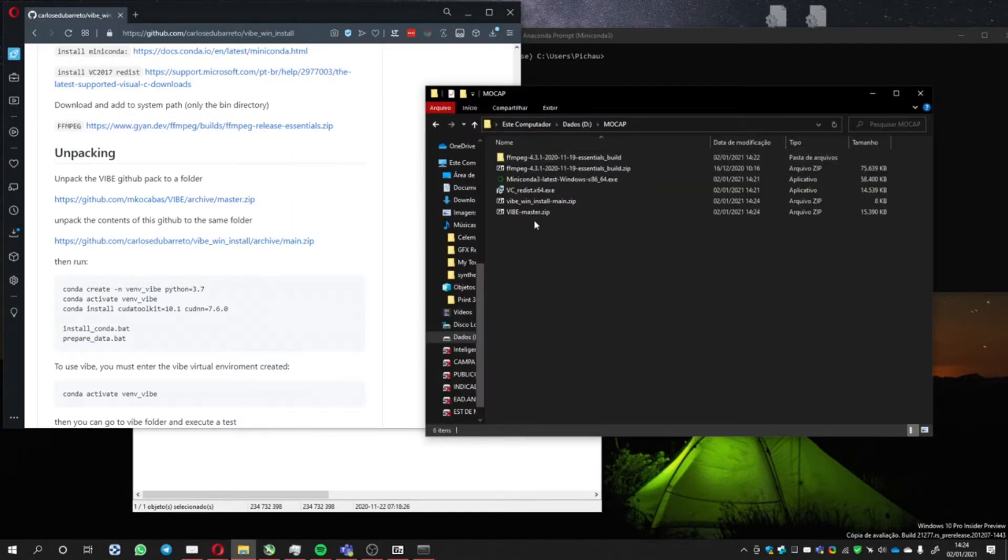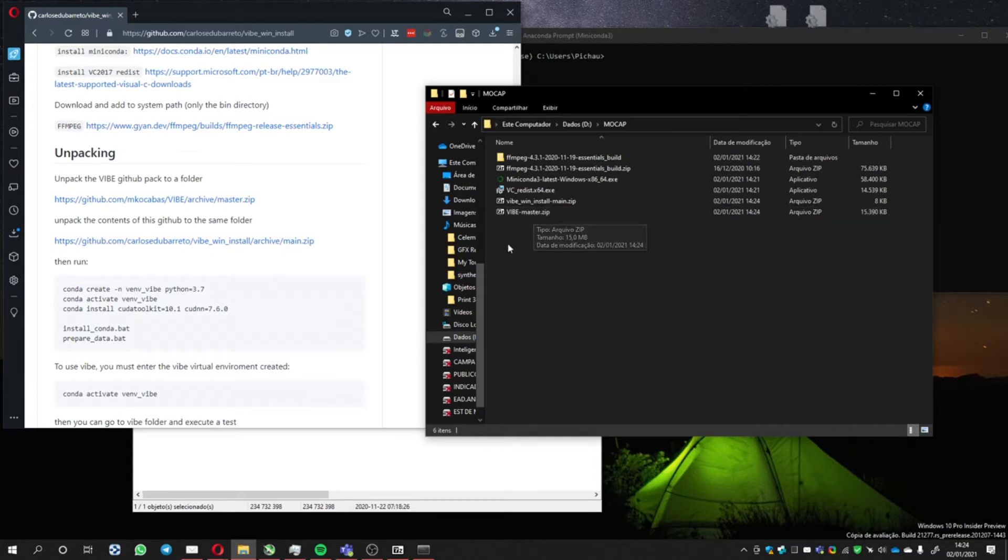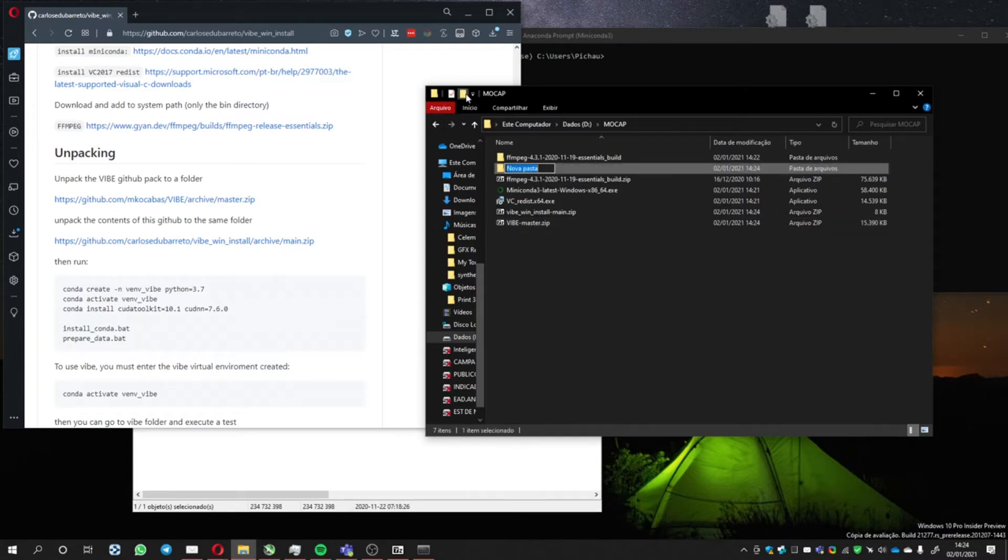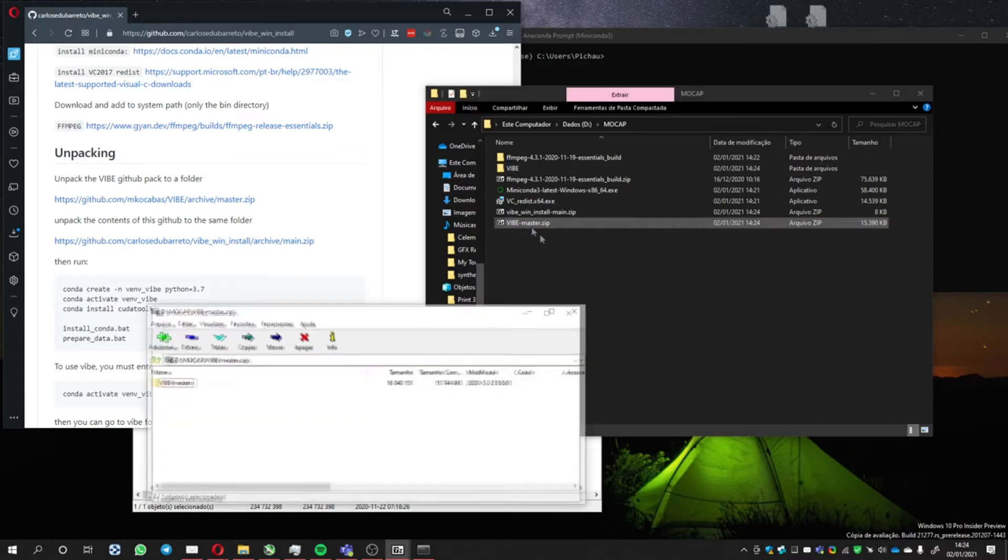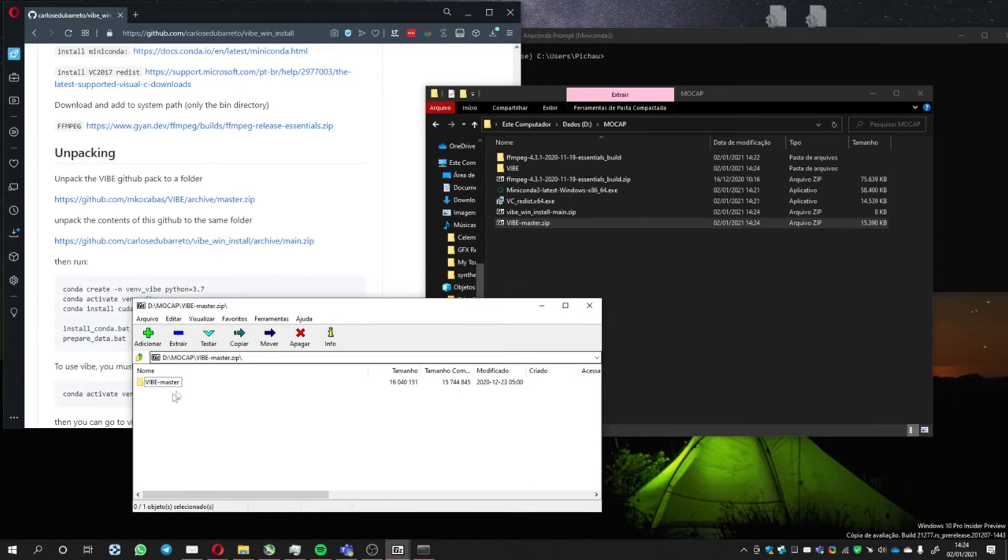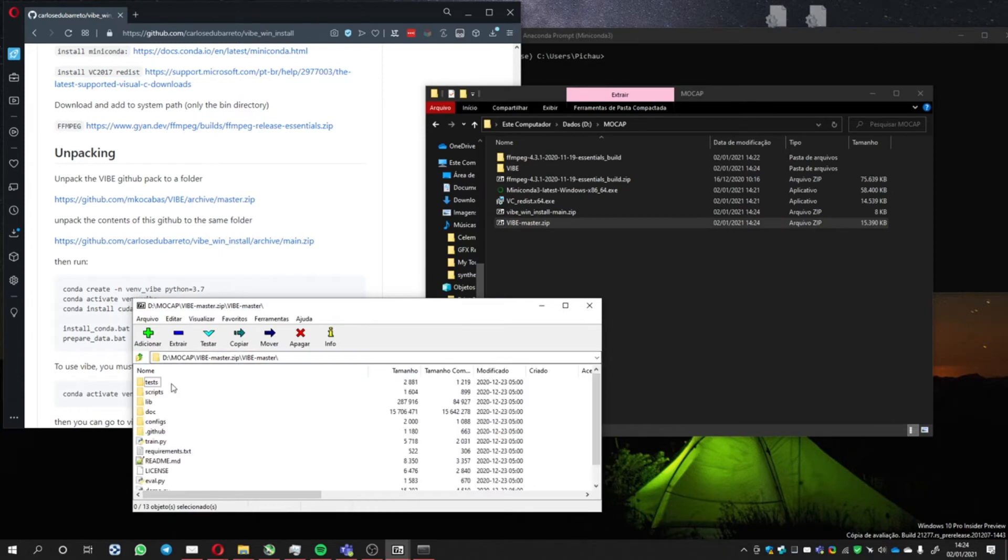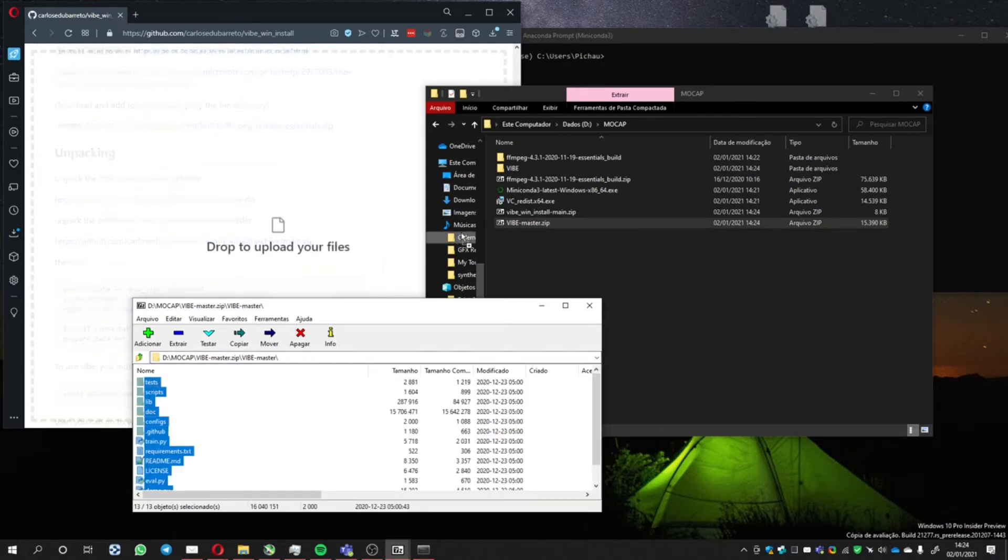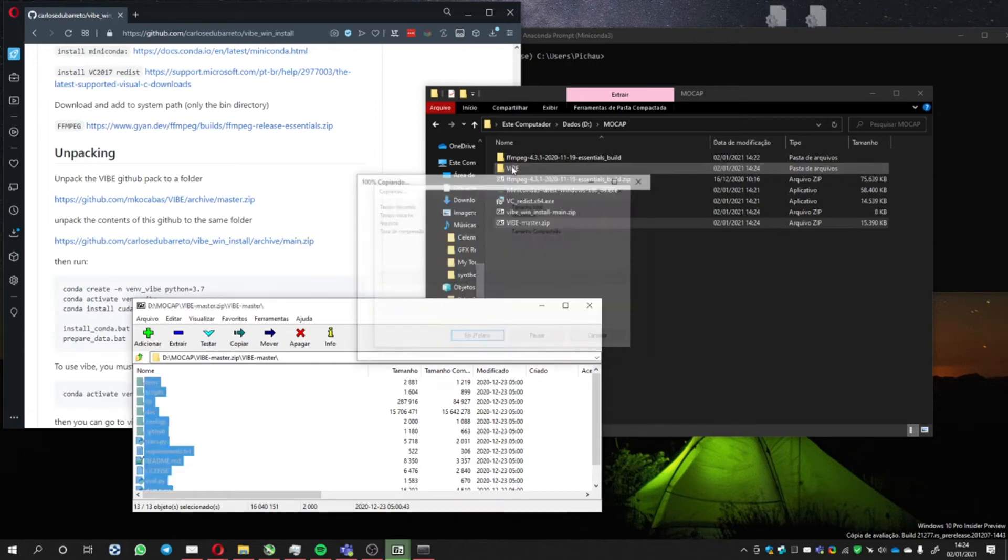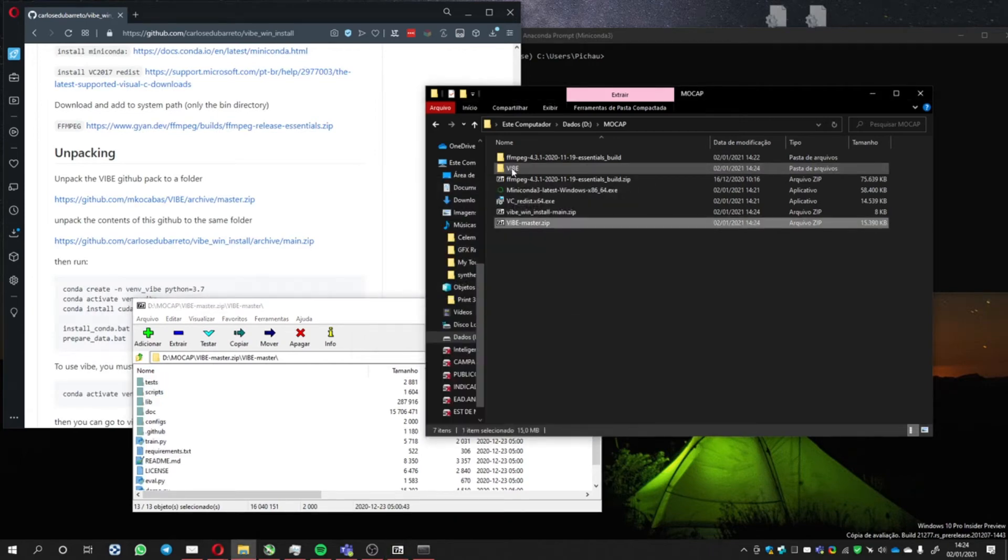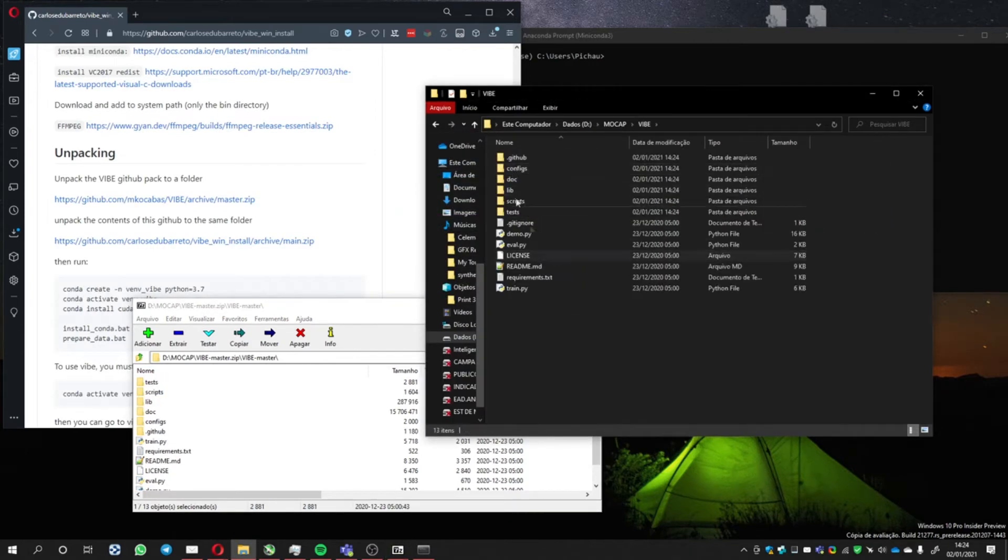Fine, let's extract them here too. I'm going to create a new folder, call it Vibe. Open this and copy everything inside the Vibe folder. They're here.